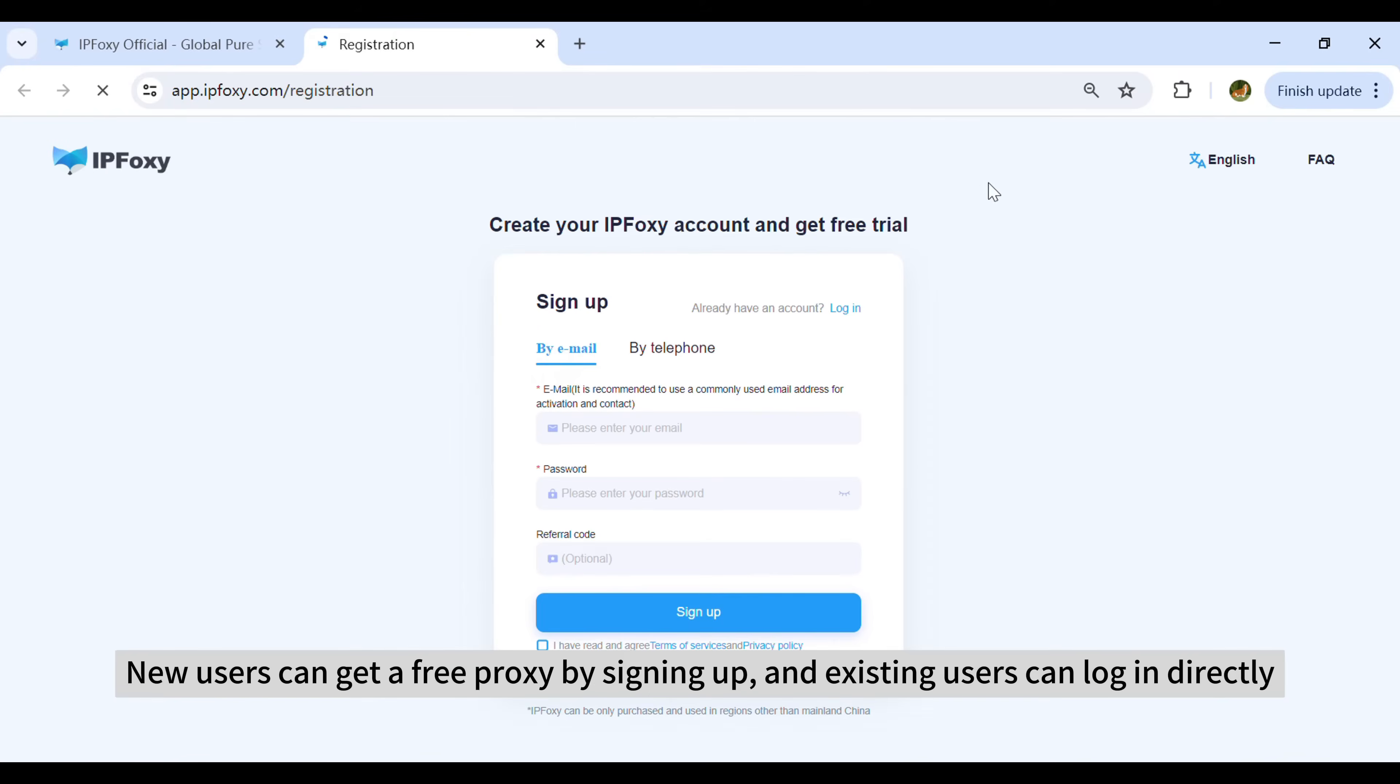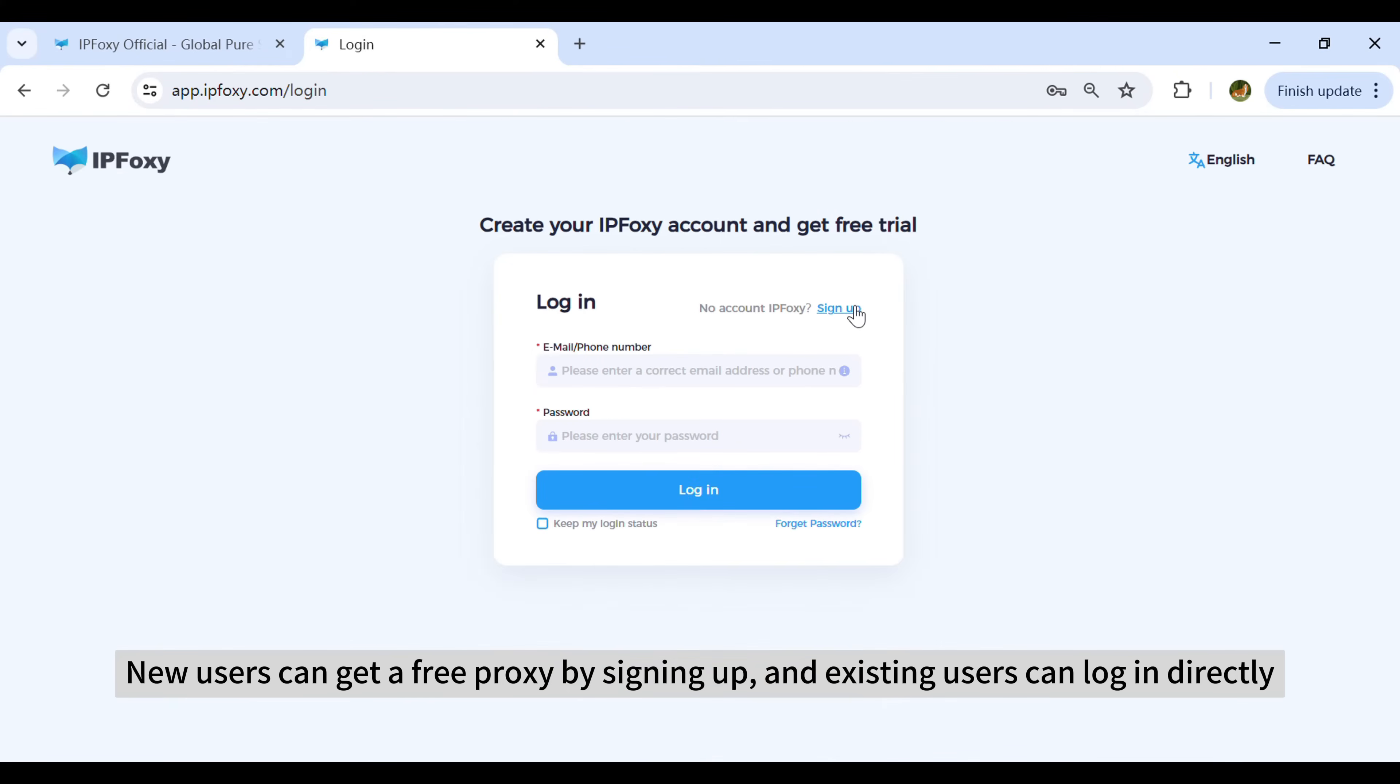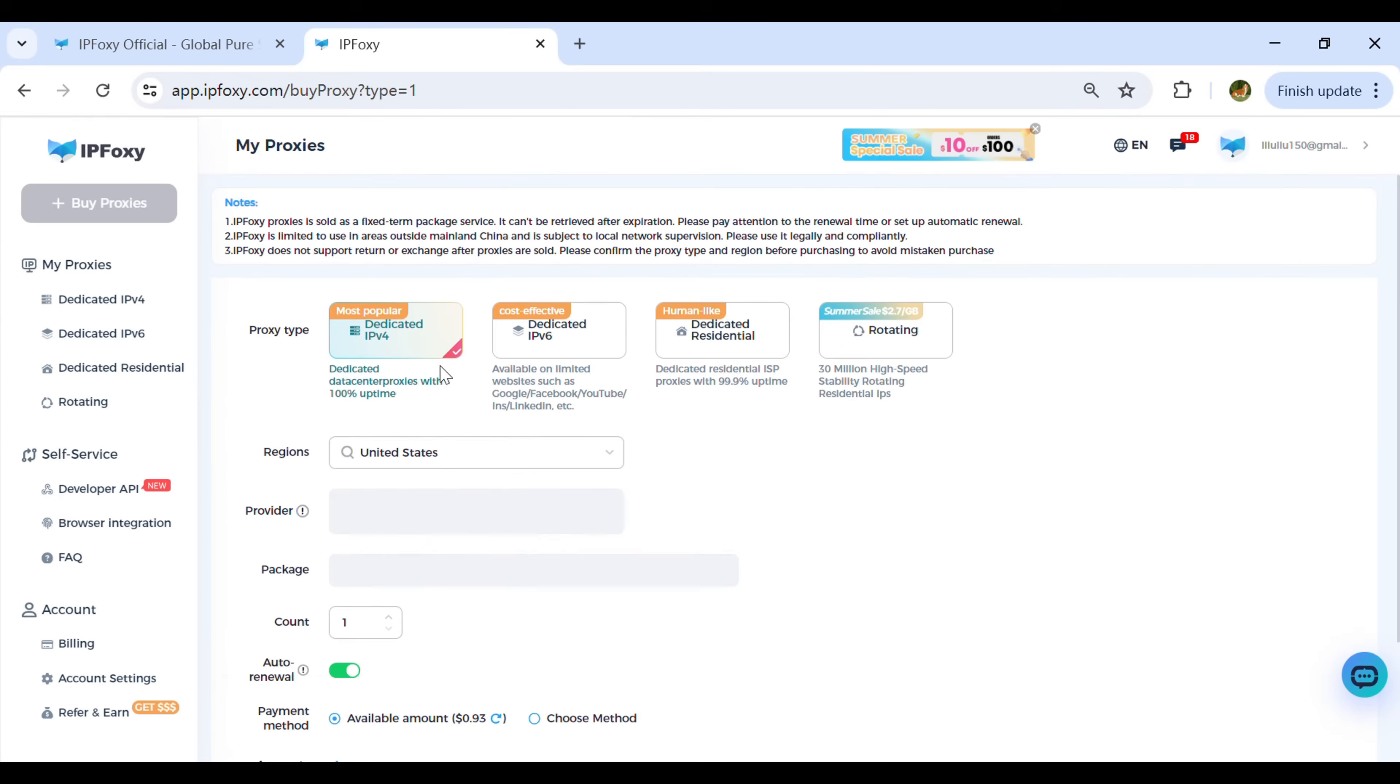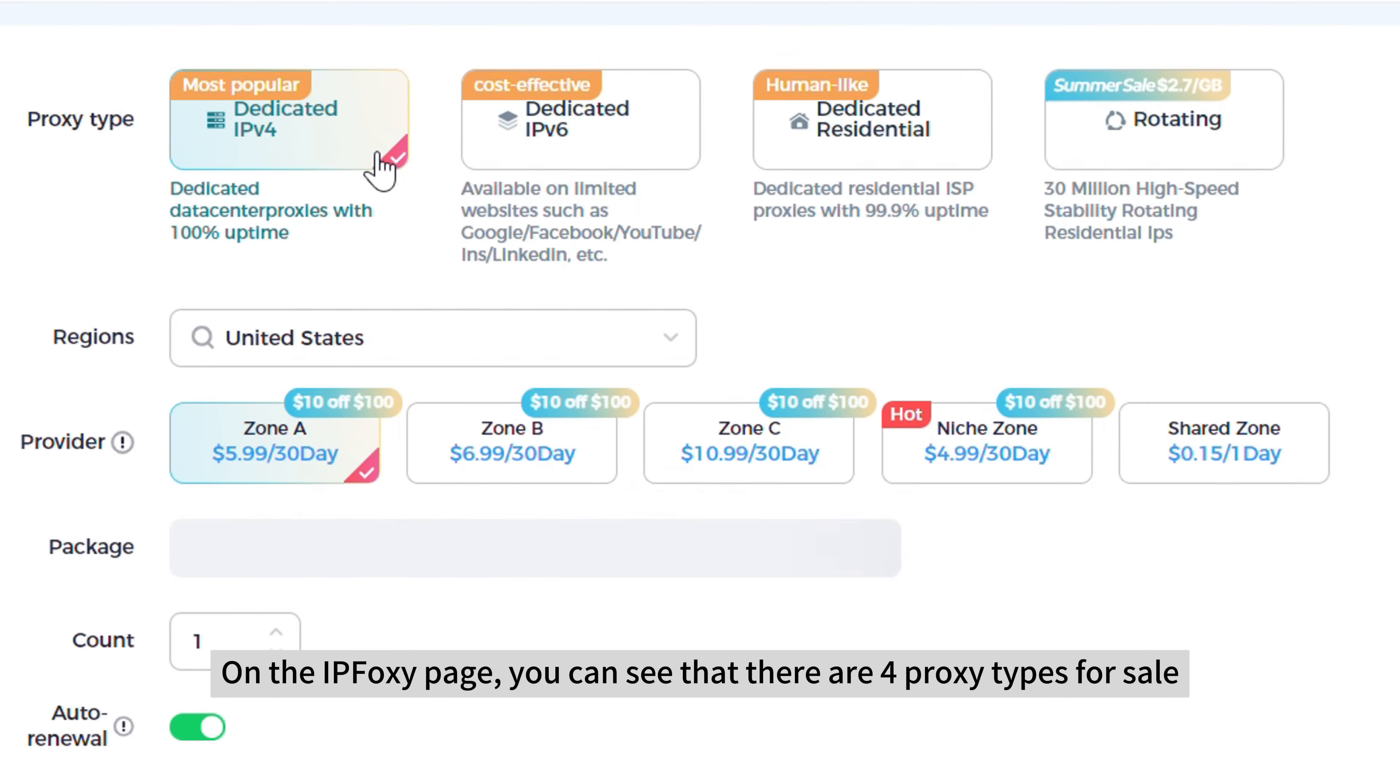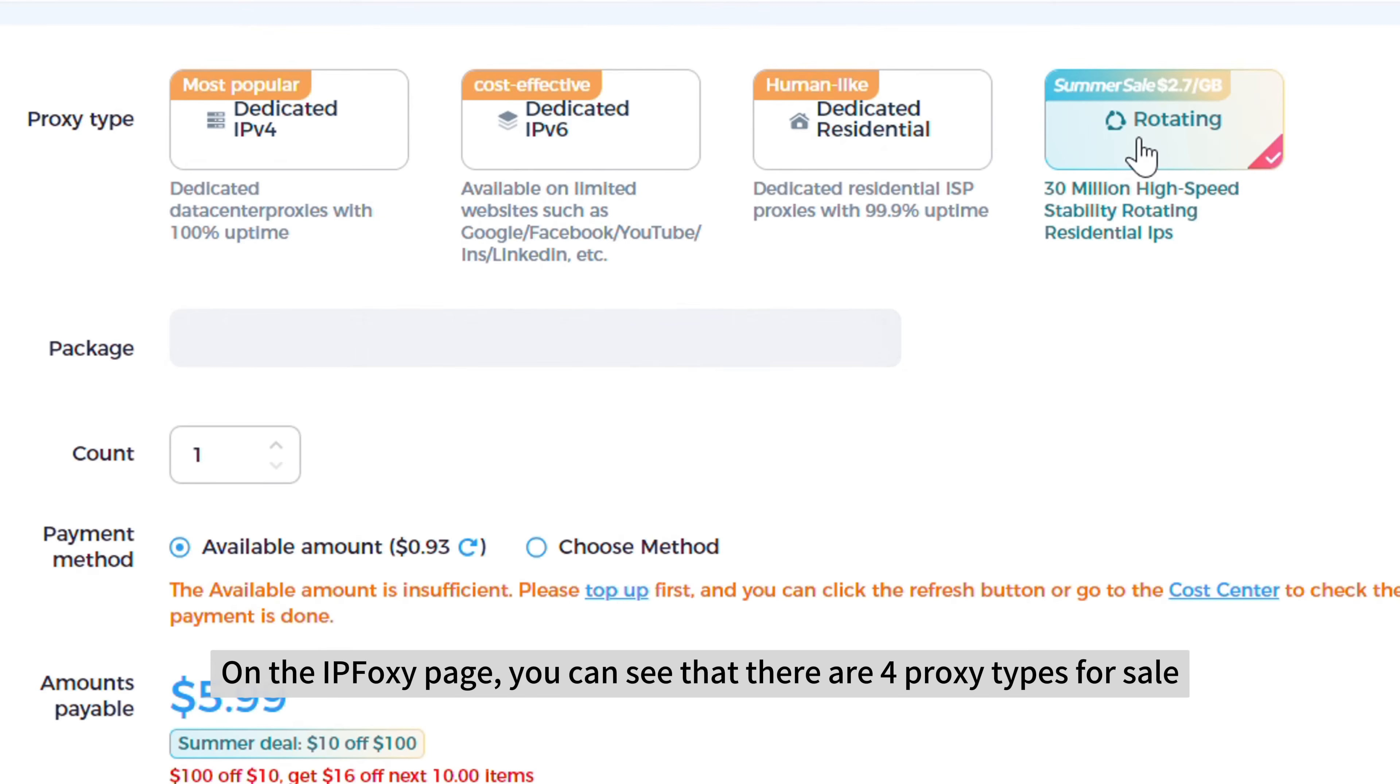Users can get a free proxy by signing up, and existing users can log in directly. On the IPfoxy page, you can see that there are four proxy types for sale.